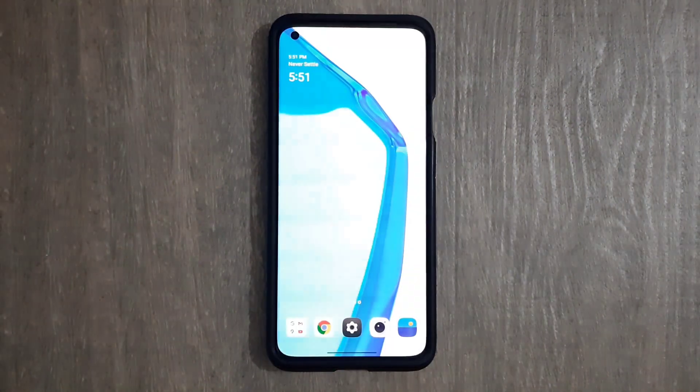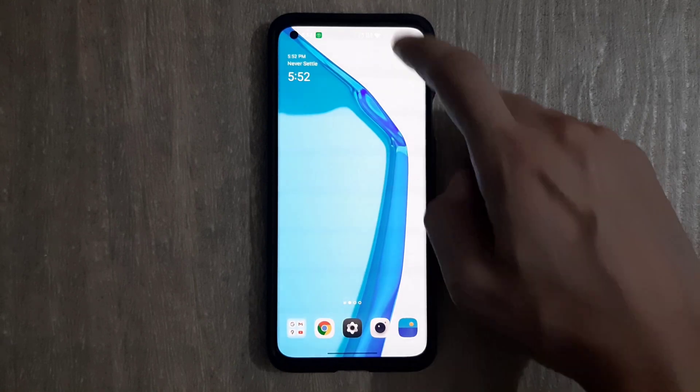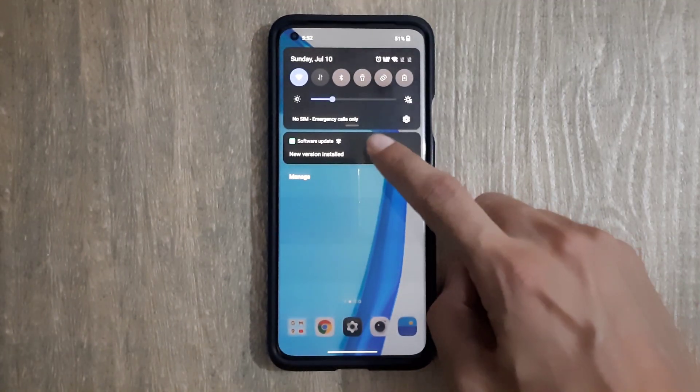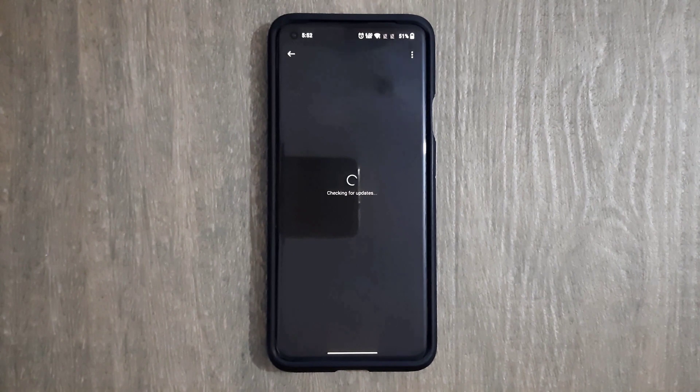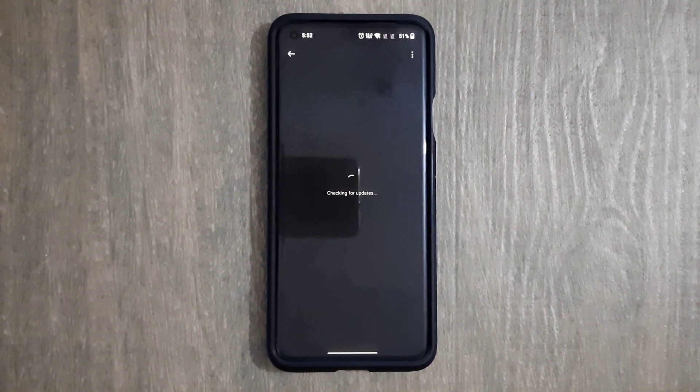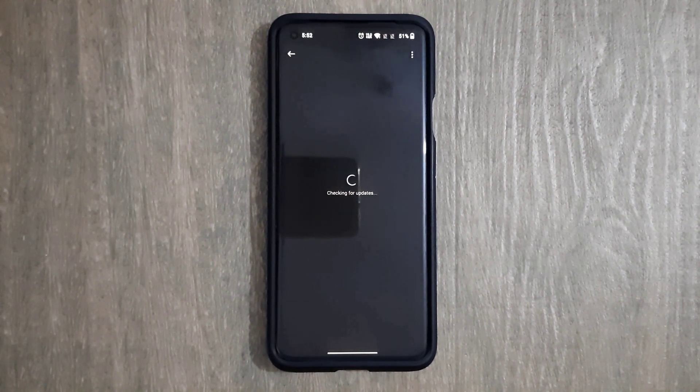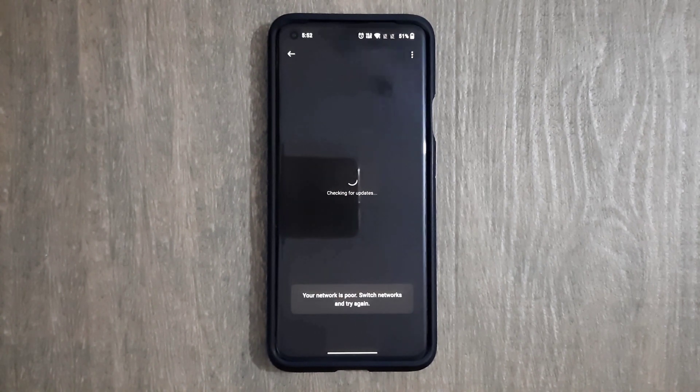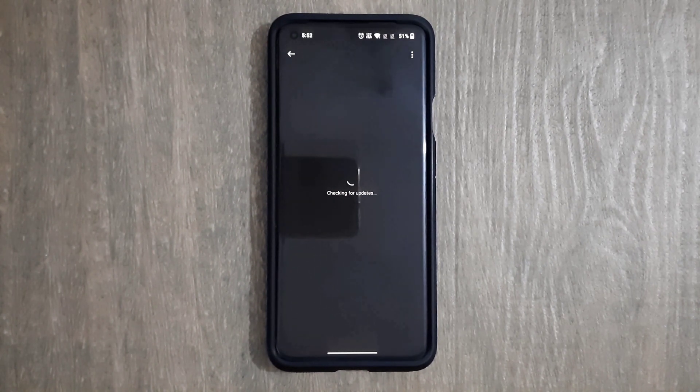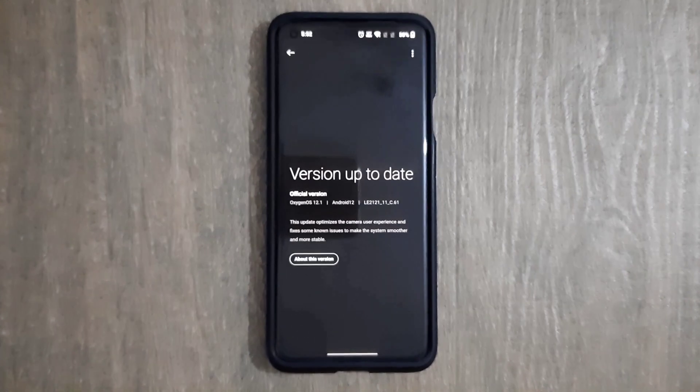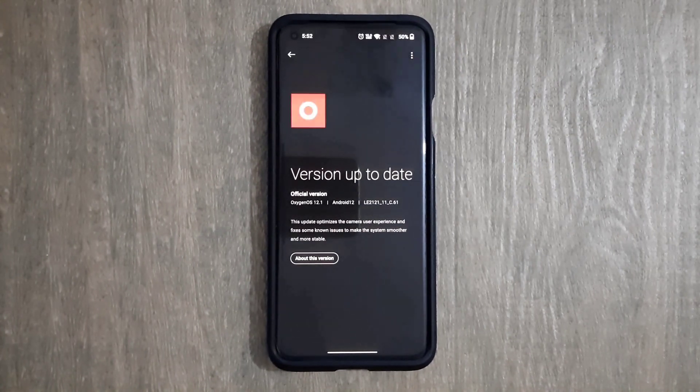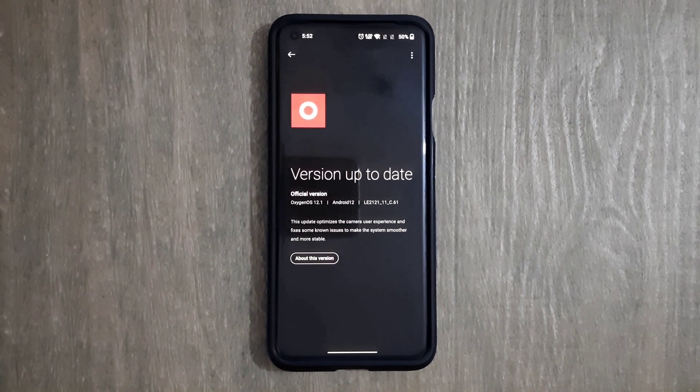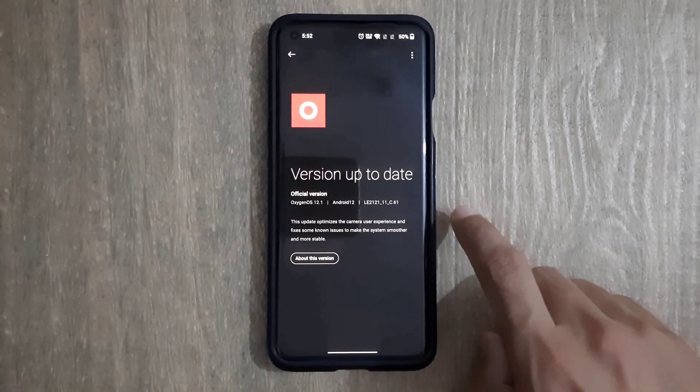Scrolling down the drop-down menu again, it is showing the notification of new update installing. After clicking on it, it is checking for the system update file which is recently installed. The smartphone shows a message that the network is poor. After that, it will show the version up-to-date page with official version OxygenOS 12.1, Android 12, LE2121_11_C.61.